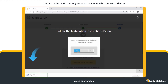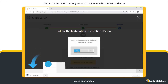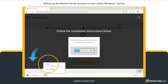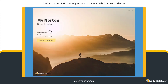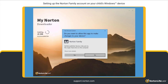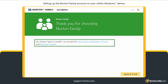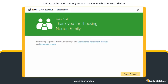This will download an EXE file. Open the downloaded EXE file to download and install Norton Family on your child's PC or laptop. In the User Account Control window, click Yes. Read the End User License Agreement and then click Agree and Install.